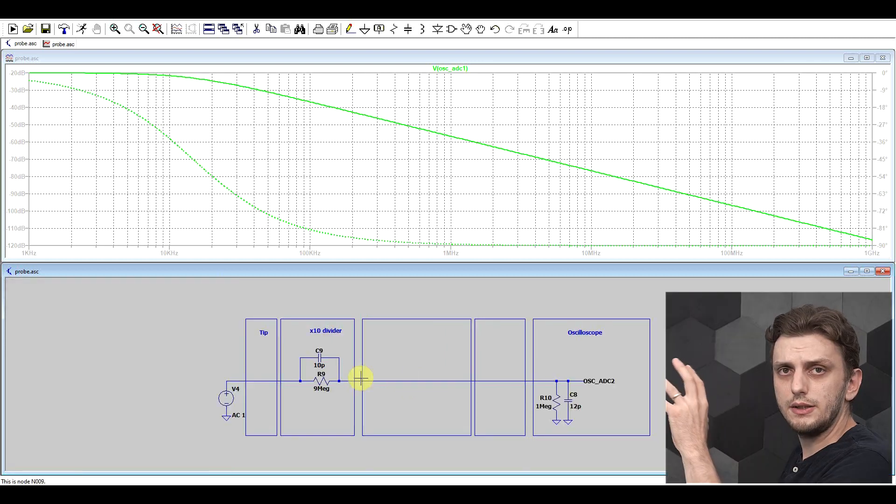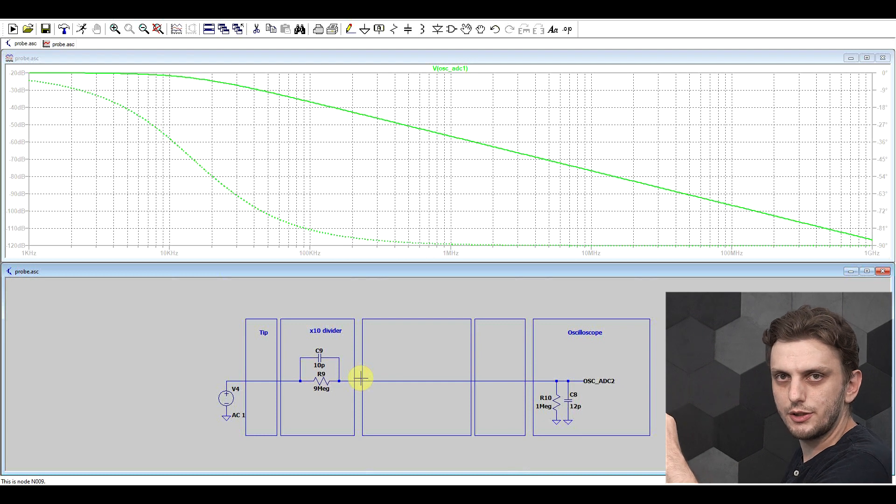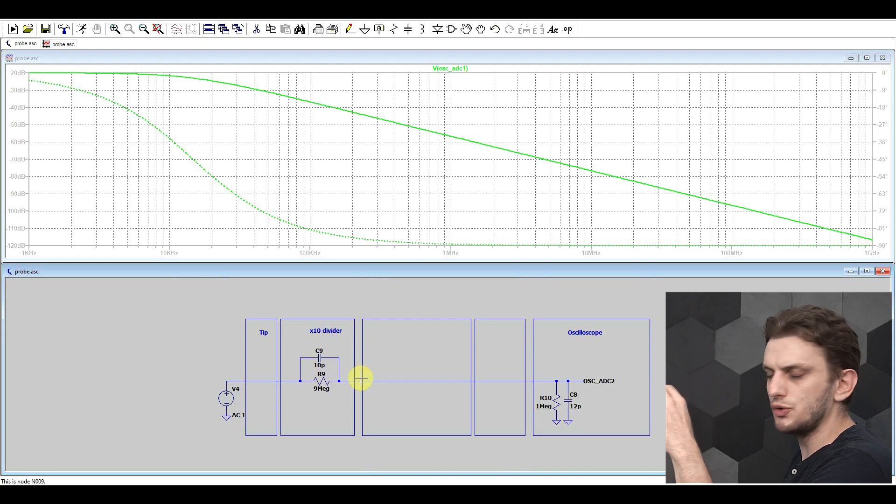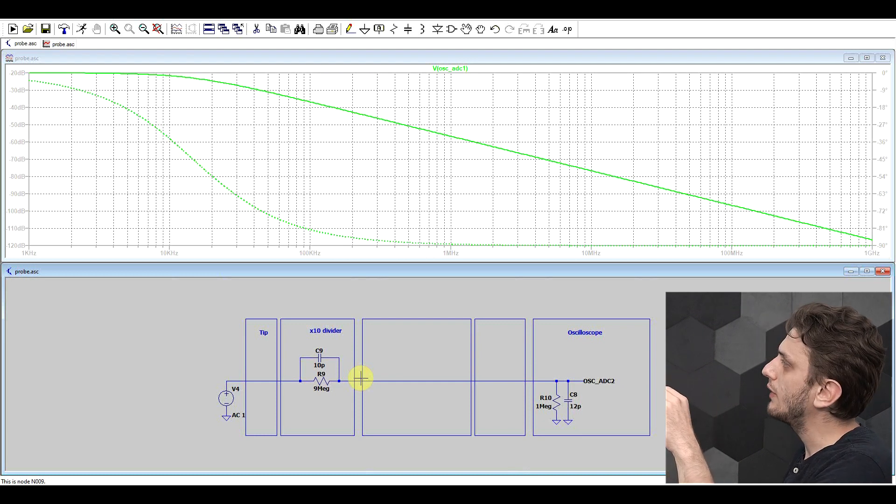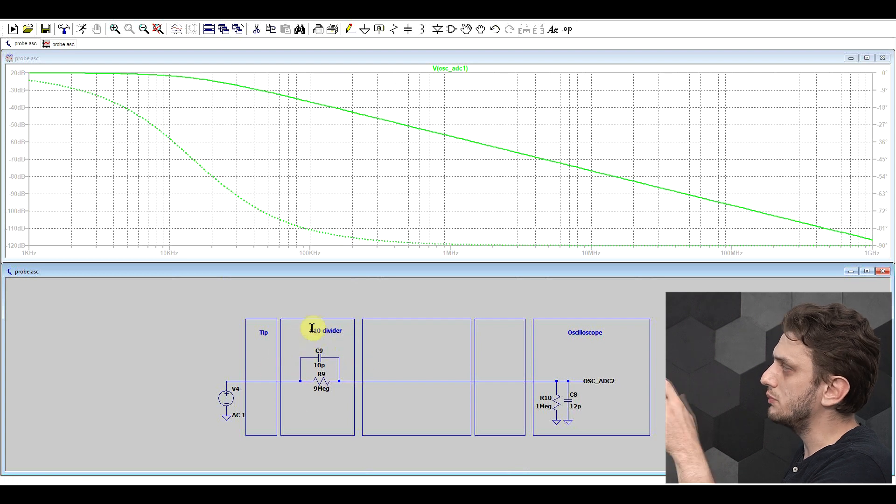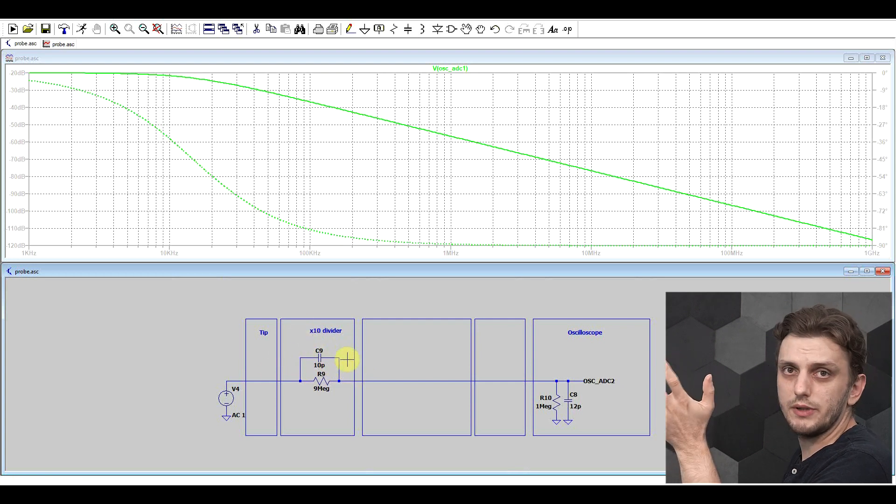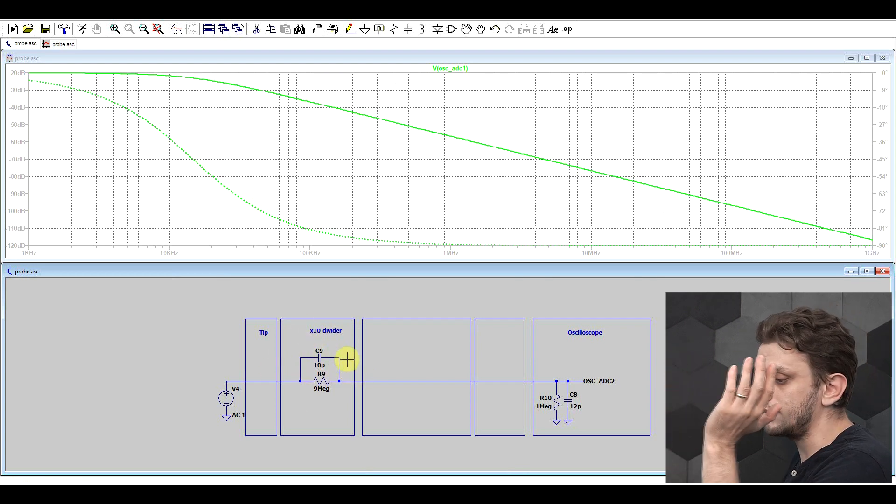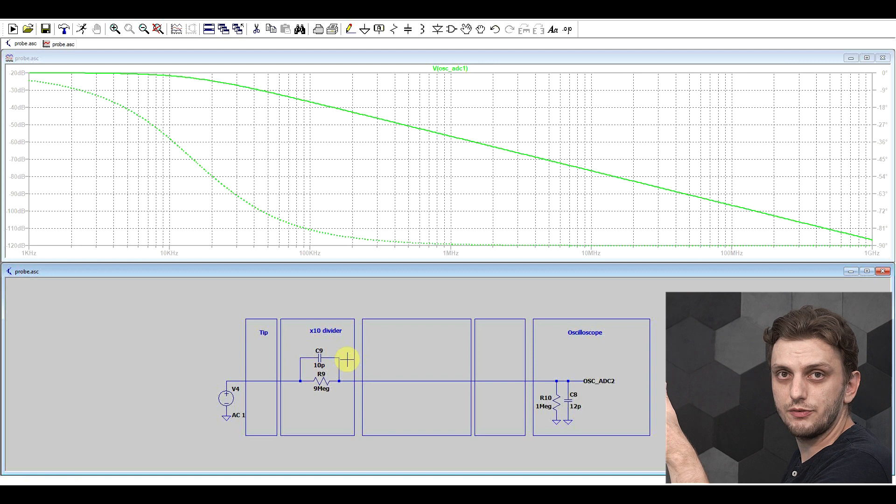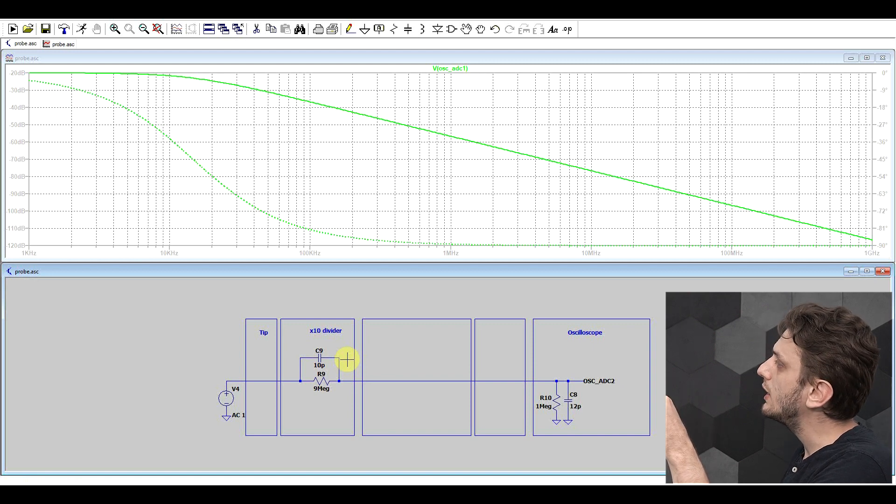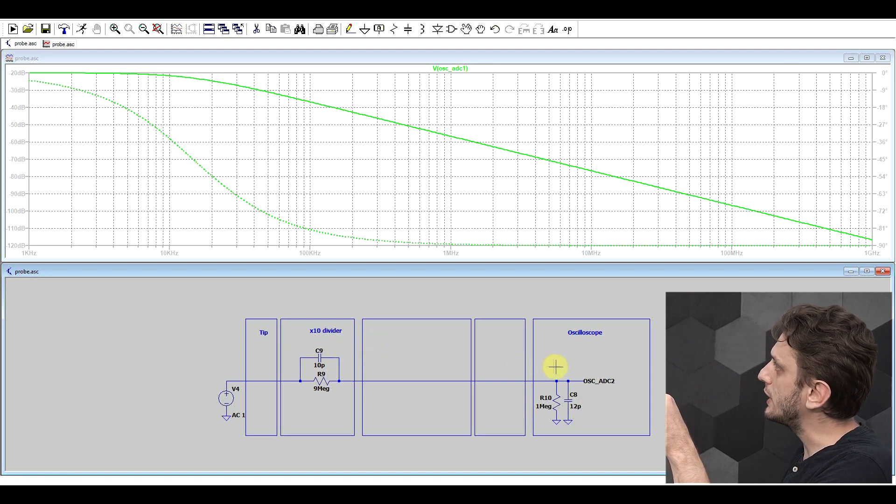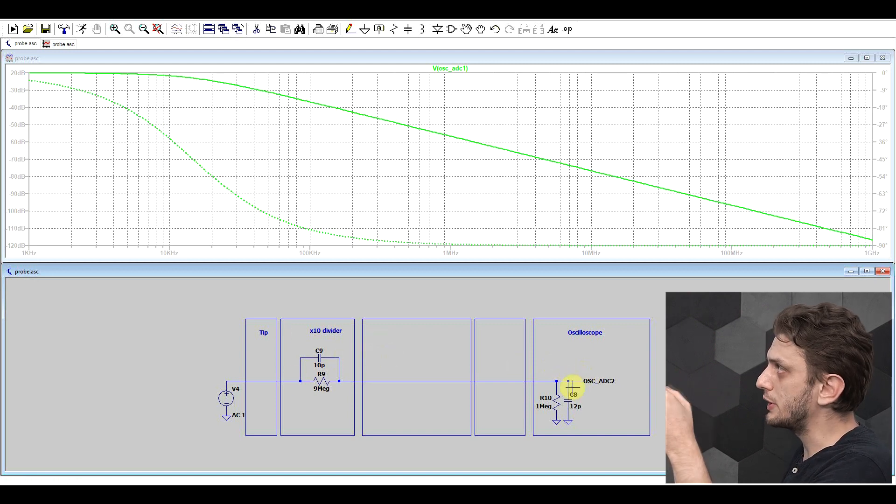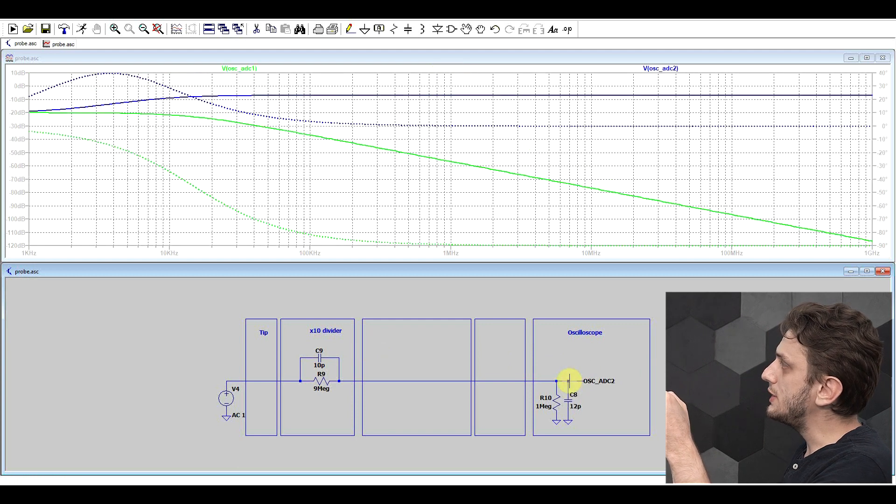Now in reality, the 9 megaohm resistor isn't just a resistor. There's also a bit of parallel capacitance going on. And by adding this, so this is in the order of again 10 to 15 picofarads, it is different from probe to probe, but by adding this, if we look at the response and compare it to our initial circuit, we see that we no longer have a low pass filter.